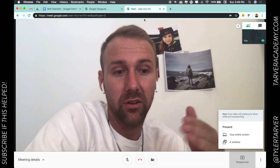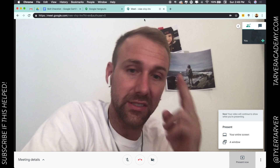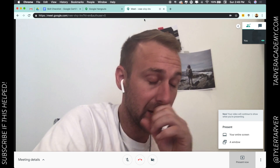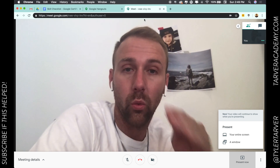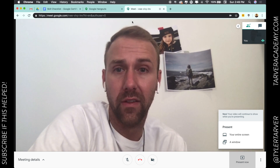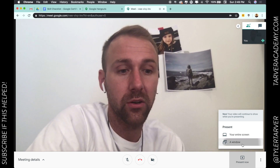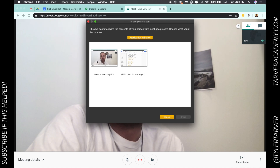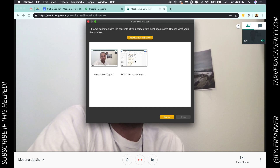However, the window option is pretty cool — you can choose exactly what they see from your computer. So when I click 'Window,' it gives me options: I can use what I'm currently in, or I had made a new window here showing just the skills checklist. I'm going to click that and hit Share.